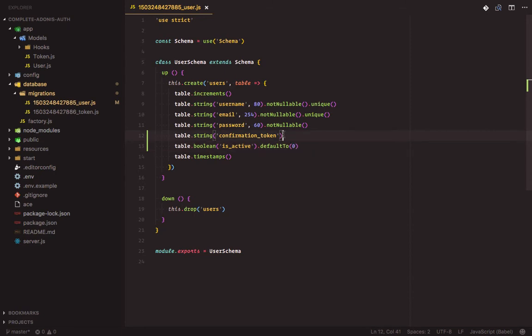The confirmation token will be a random string that will be generated once a user signs up. Then the is active field will be used to determine whether a user has confirmed his or her email address or not.